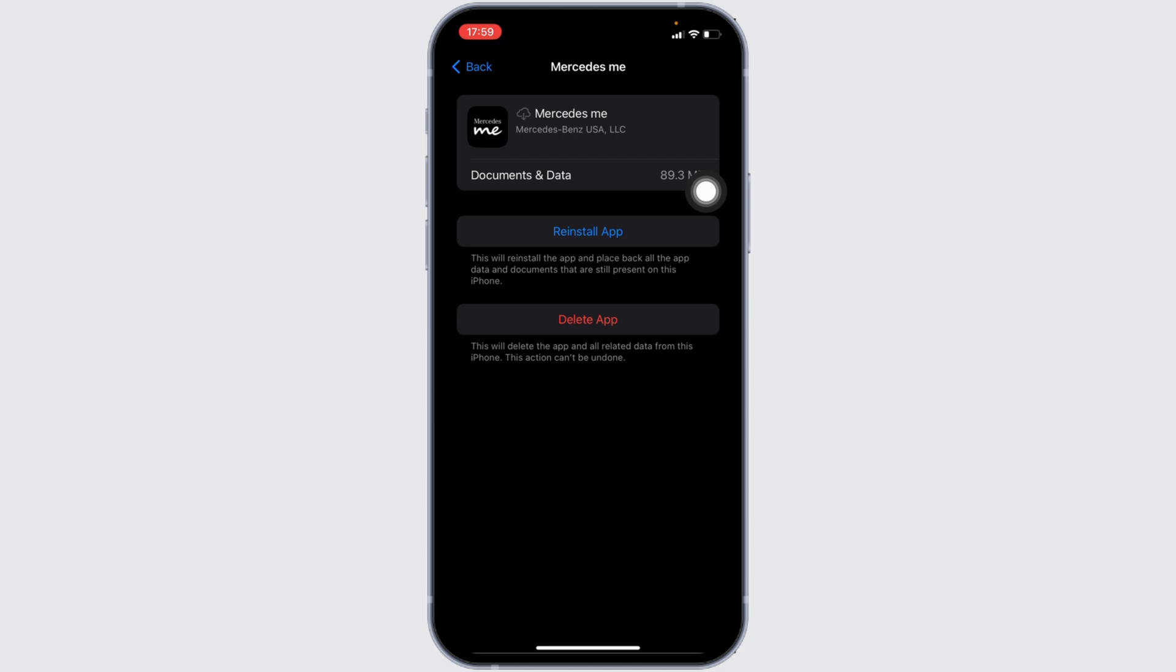It means clearing the cache and the storage of the application. Well, it will remove all of the unwanted bugs from the app and make your application run smoothly. With the help of this, it might fix the issue that you have been facing.